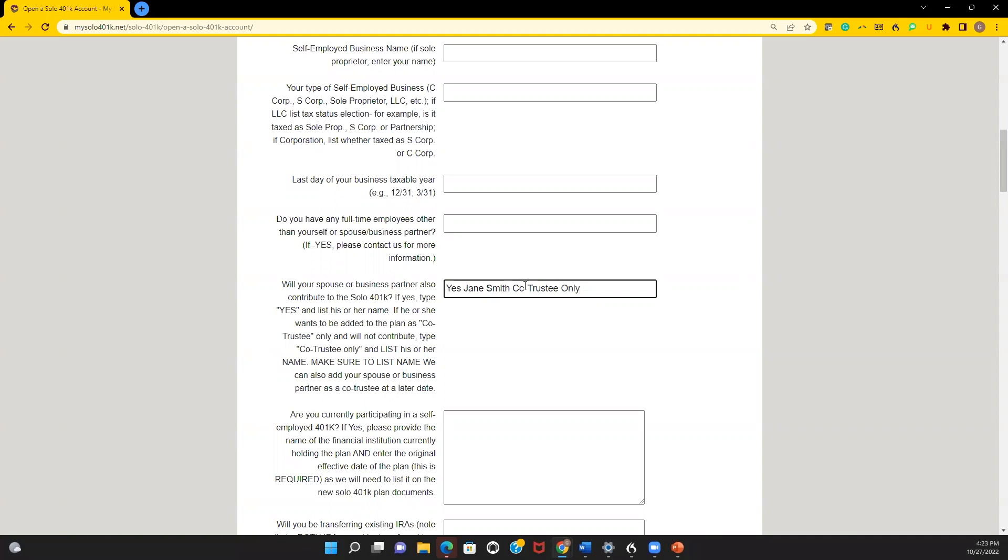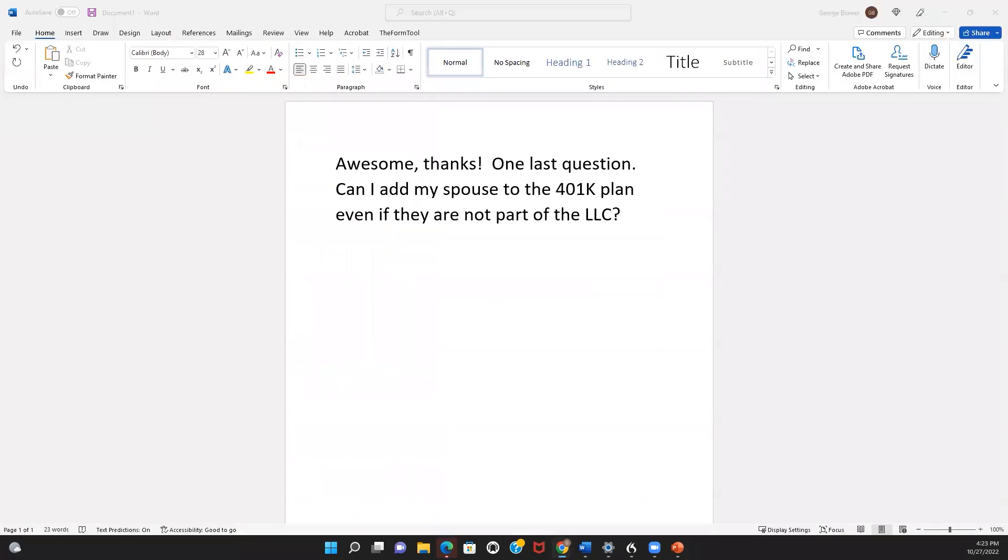They would have their own account. If they're going to have different types of money—like pre-tax, Roth, and backdoor Roth—then it would be three new accounts for that person. Hopefully that helps.